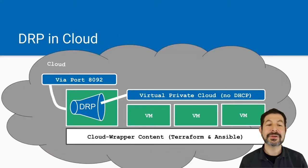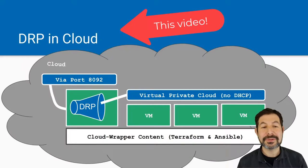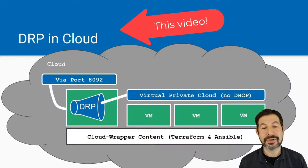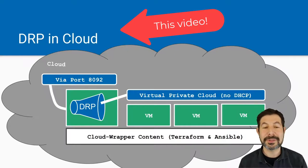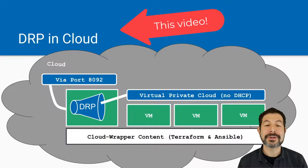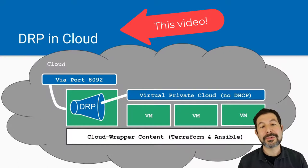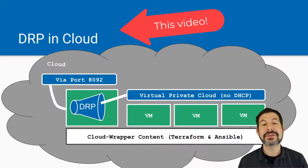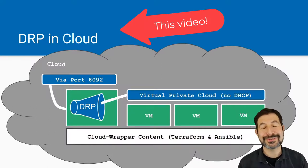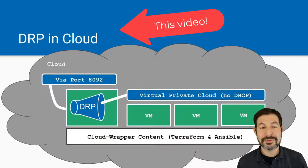And the final is the DRP in the cloud. In that case, you actually provision a machine in the cloud using the cloud infrastructure, you open port 8092, the Digital Rebar API port, and then you install Cloud Wrapper. Cloud Wrapper will automate the process of provisioning and connecting to other virtual machines in the cloud or other clouds if you want, and connect all those together.